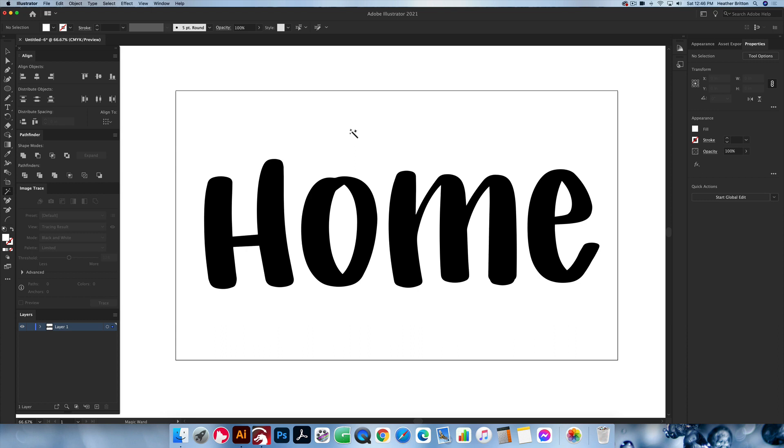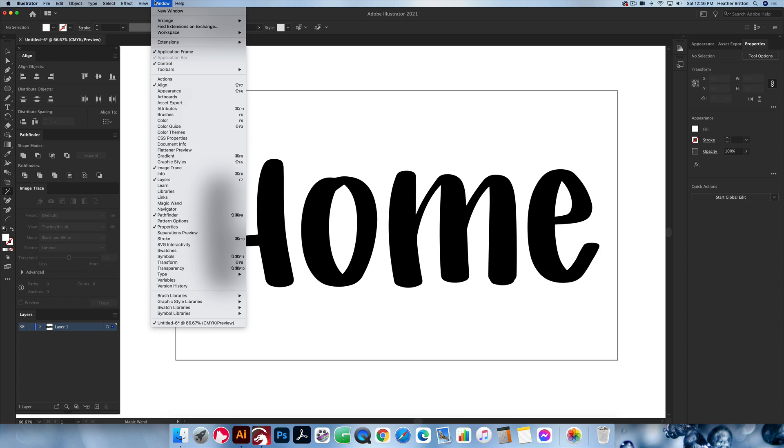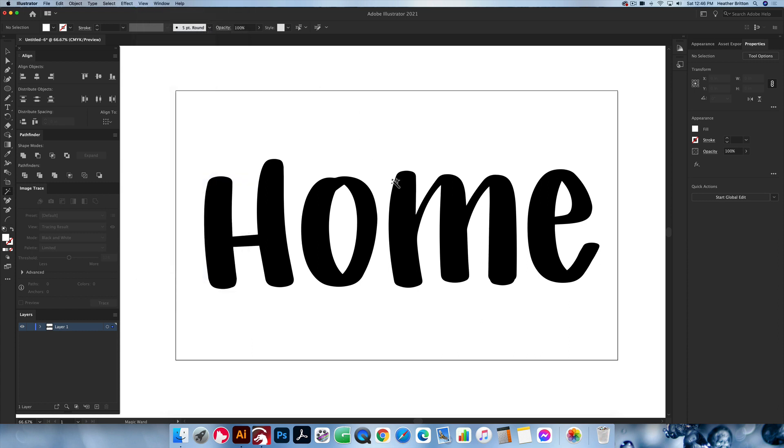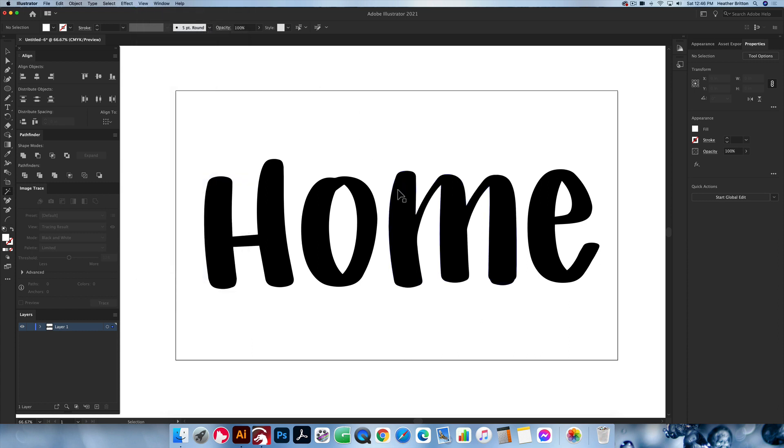If you want to switch into outline mode, command Y, control Y, or up in the view menu, go to outline, and you can see that these will be your cut paths.